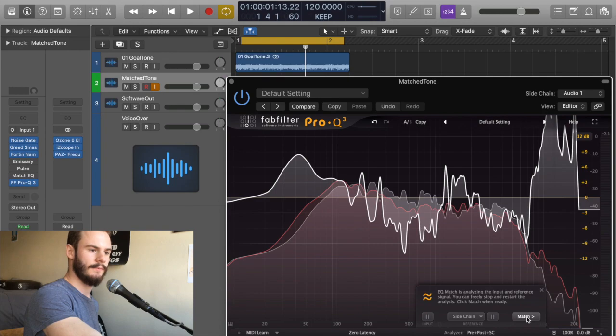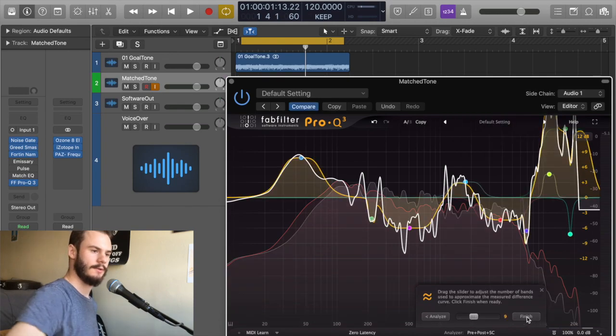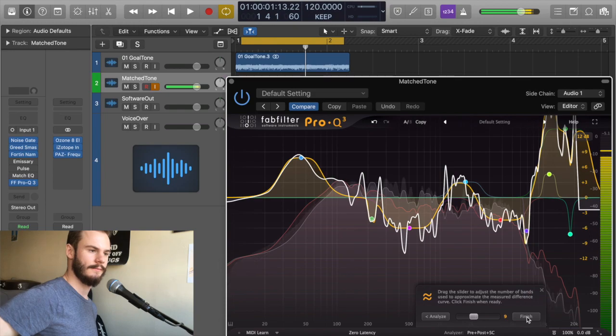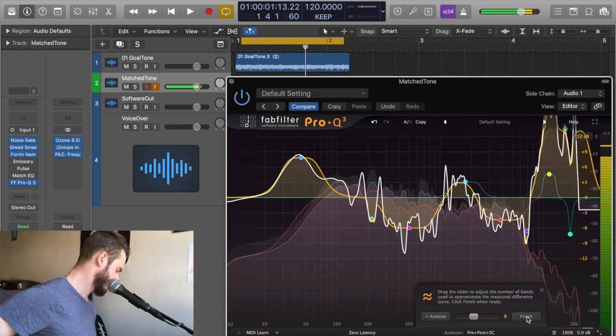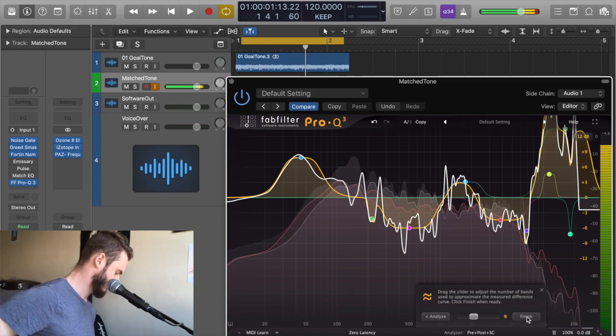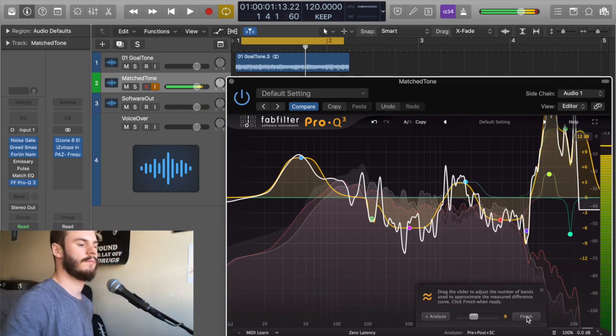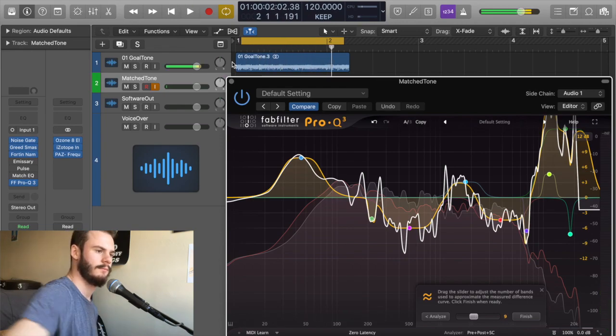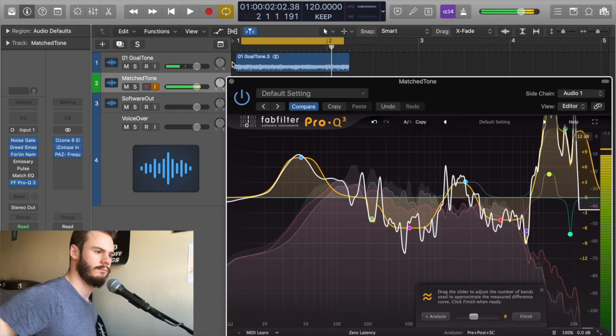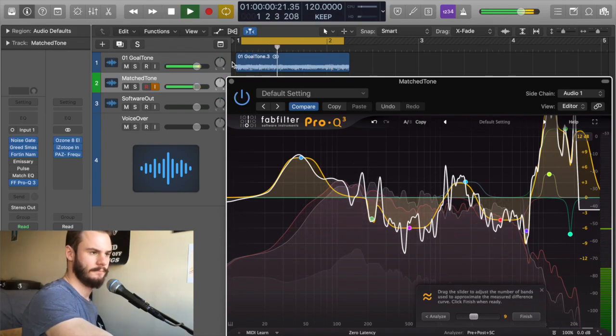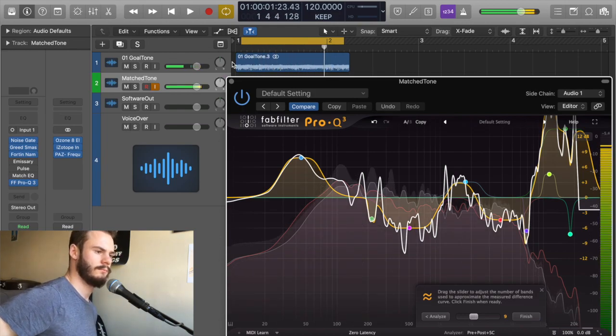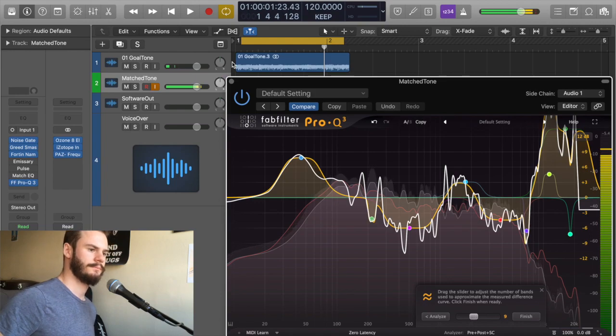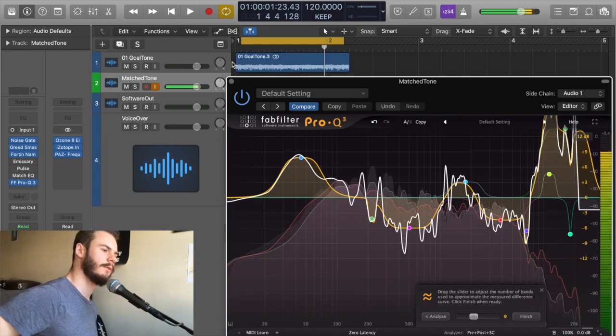And then to get our match shown, we click match and voila. Let's hear it. See how close we are. Let's listen to the original goal tone. Pretty close.